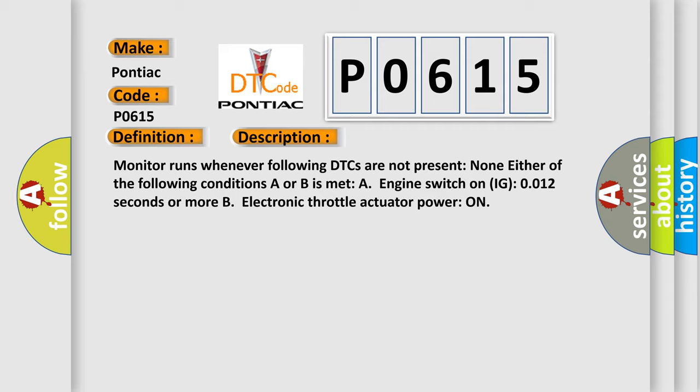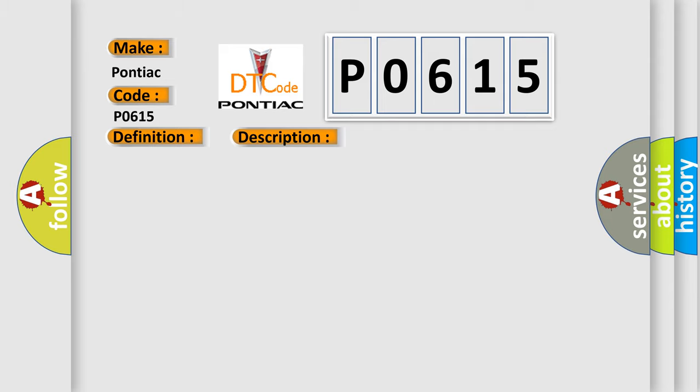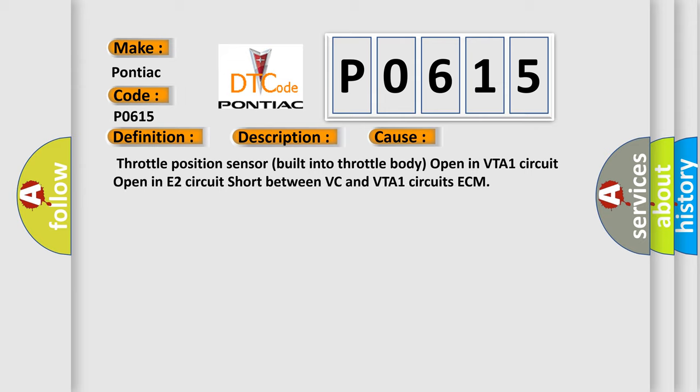This diagnostic error occurs most often in these cases: Throttle position sensor built into throttle body, open in VTA1 circuit, open in E2 circuit, short between VC and VTA1 circuits, or ECM failure.